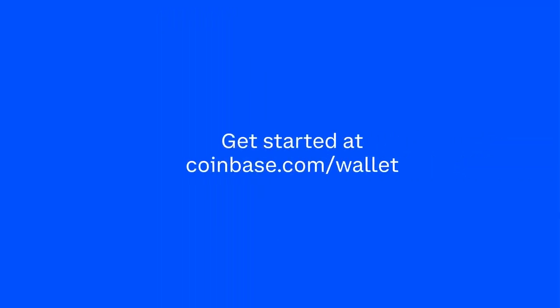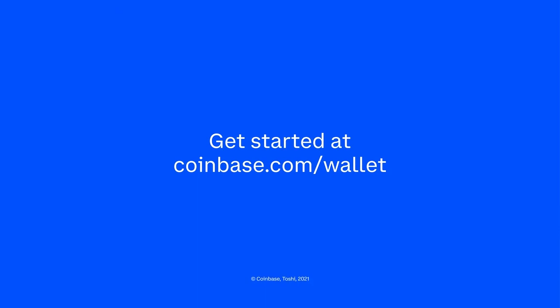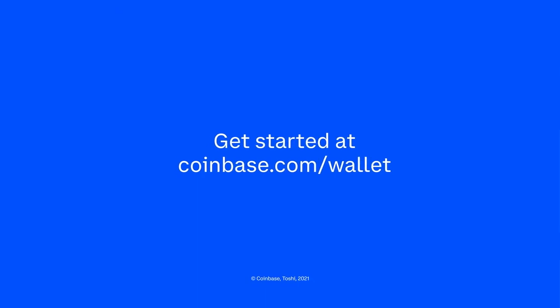You can learn more about how crypto is scaling to meet growing interest and usage on Coinbase.